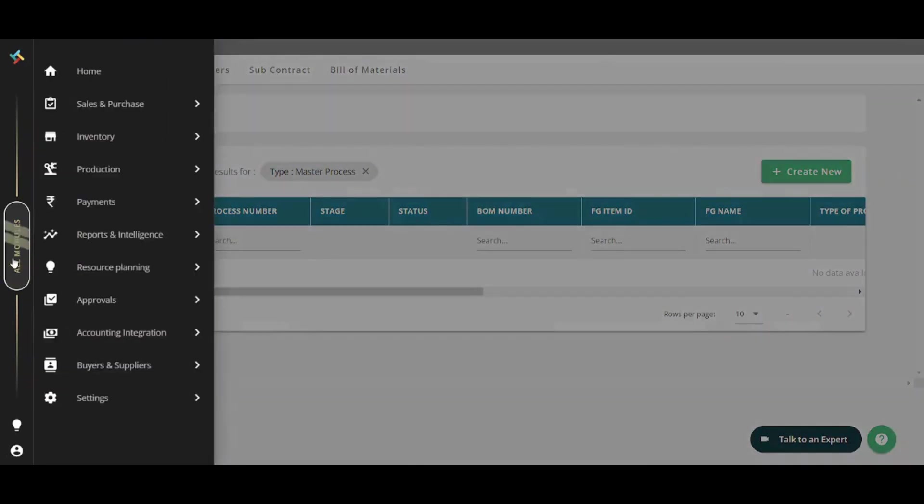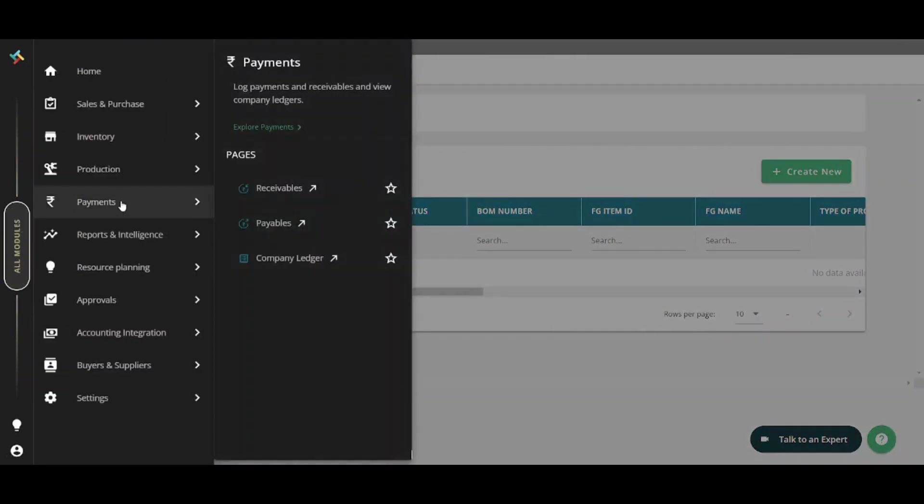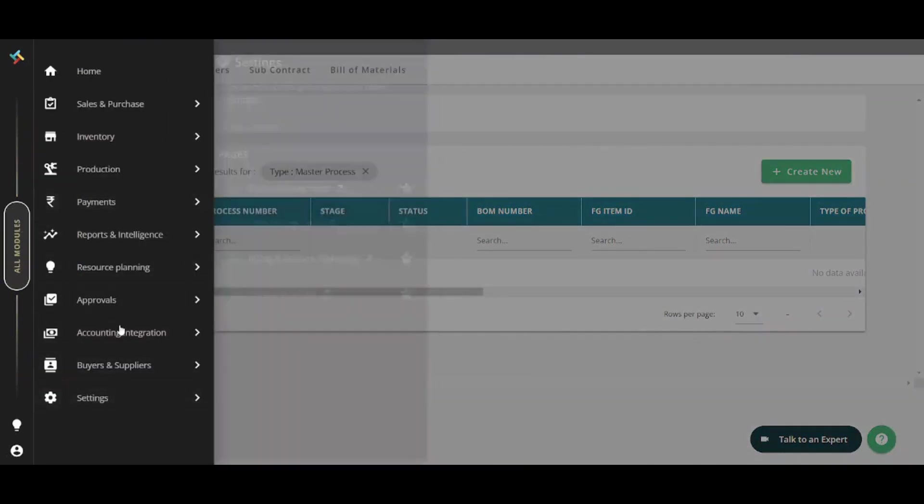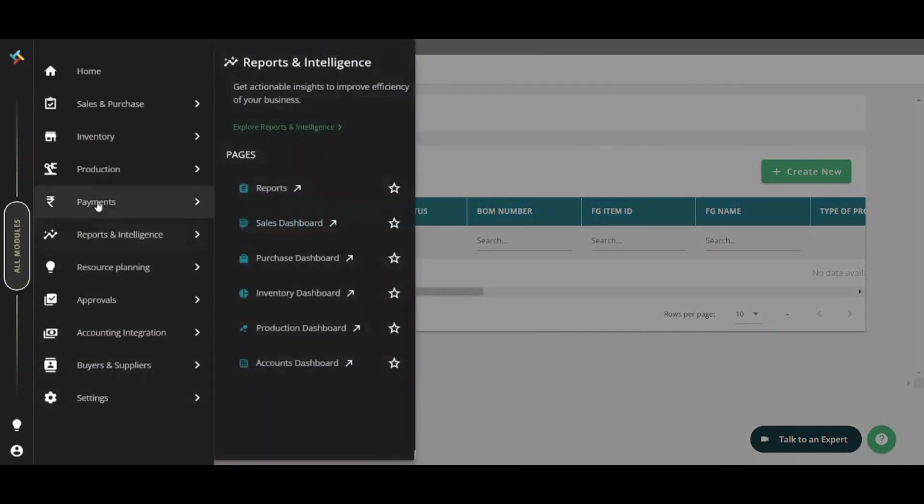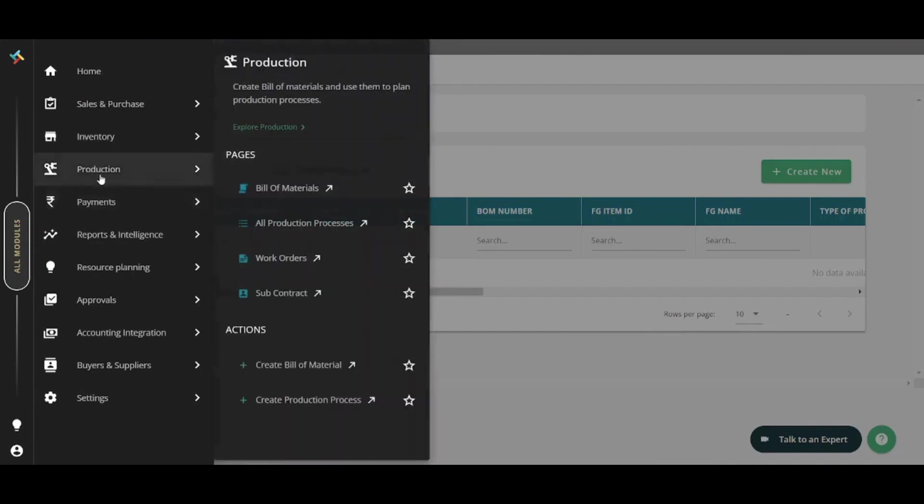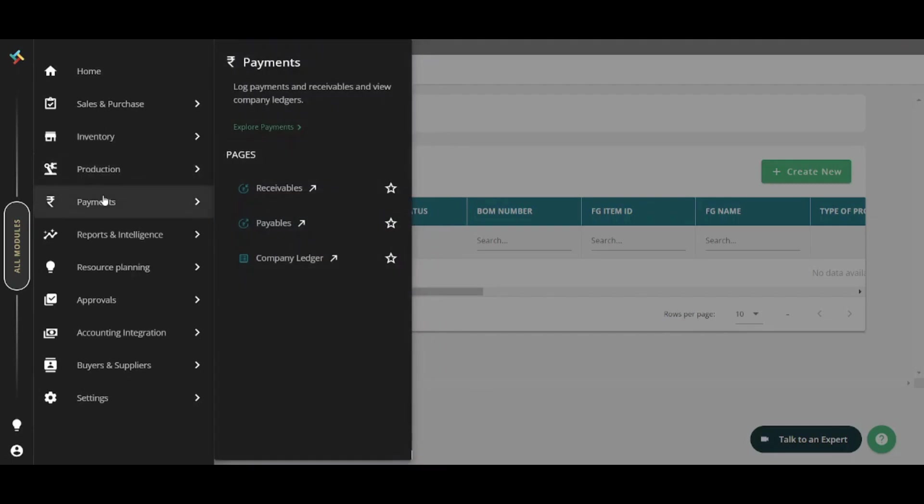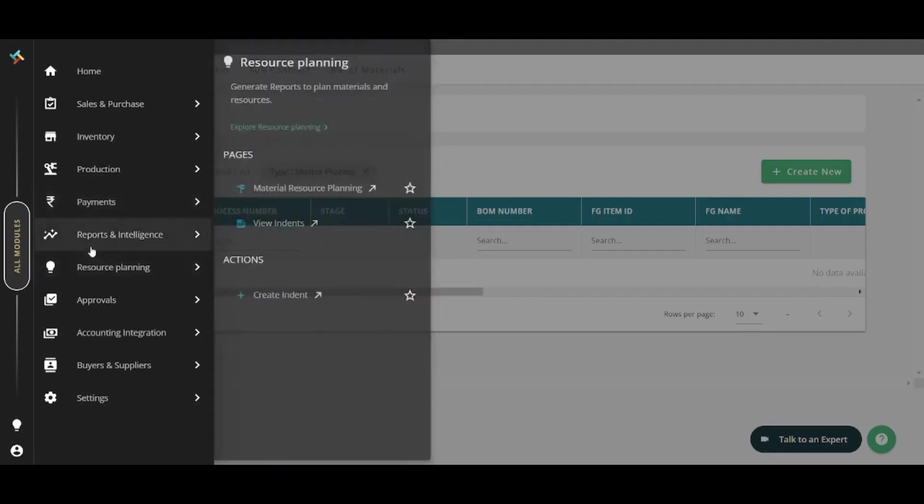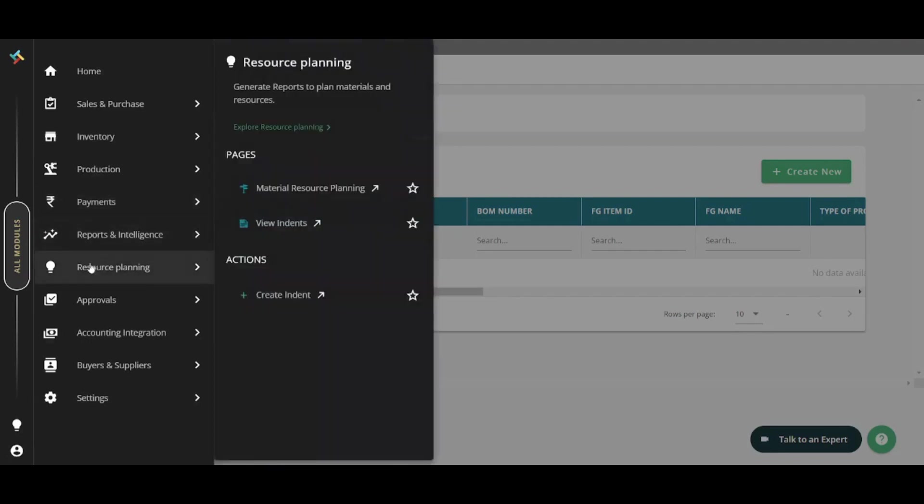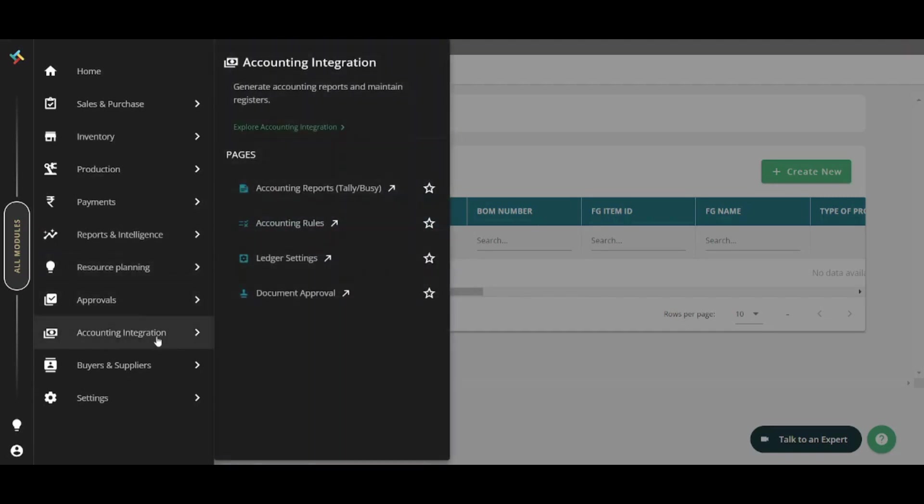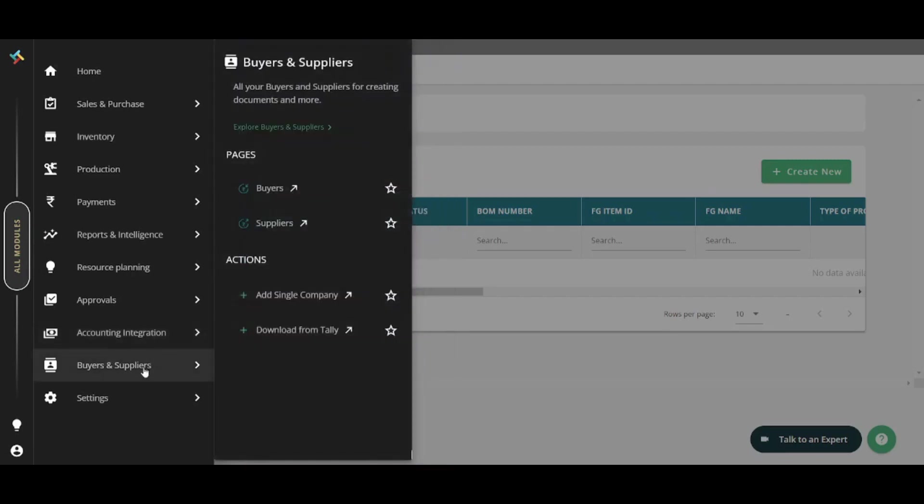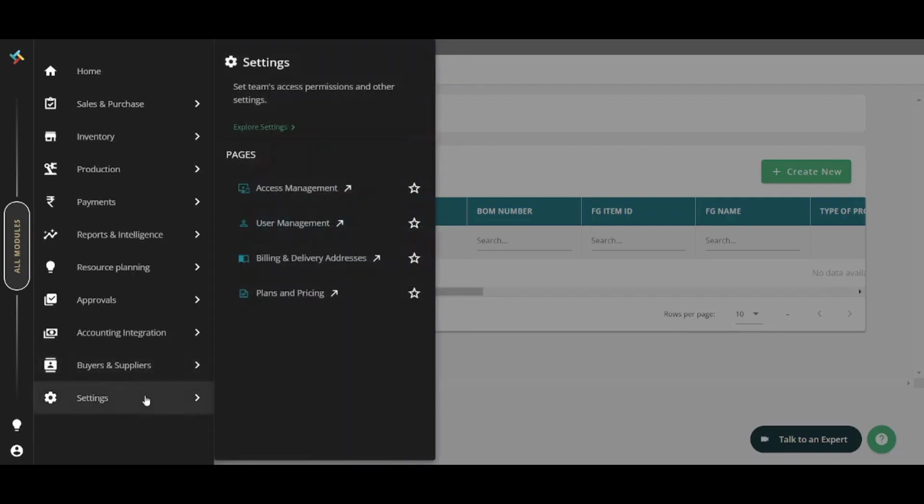Now the next tab is payments. The rest of the tabs are pretty self-explanatory, so I will not explain them in more details. Payments, for example, controls all your payments, credentials and issues. Here, you can access reports, resource planning approvals, accounting integration, where you can link Transact with other third party applications. Here we can also access buyers and suppliers, where you can create a supplier the same way that we did before when we created a dummy supplier. And here you can access more settings.